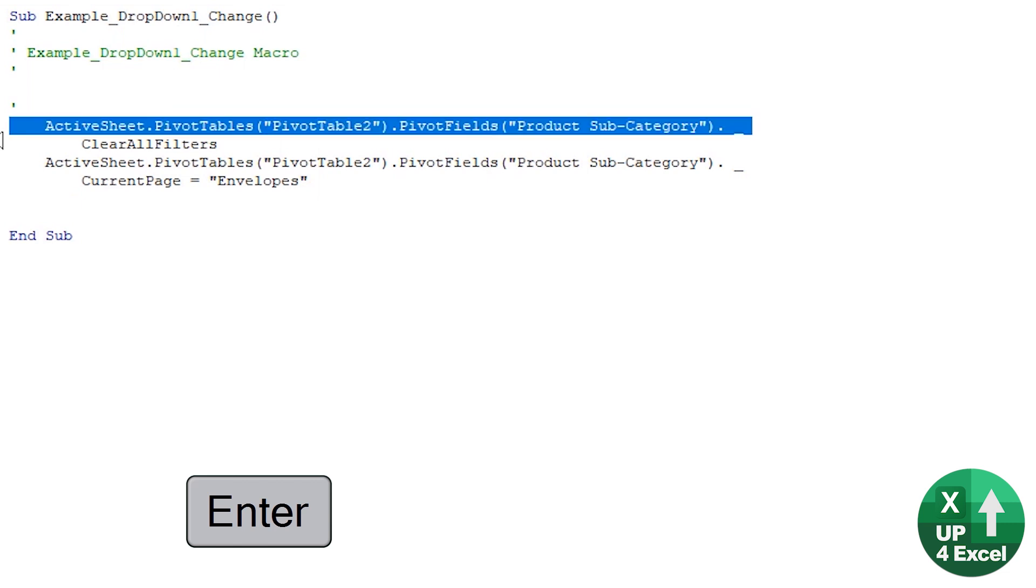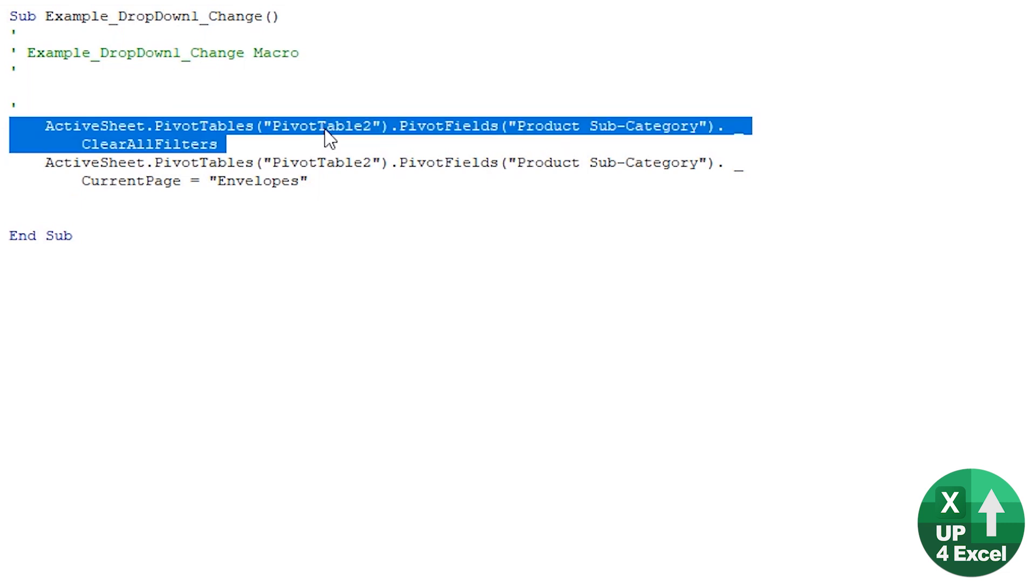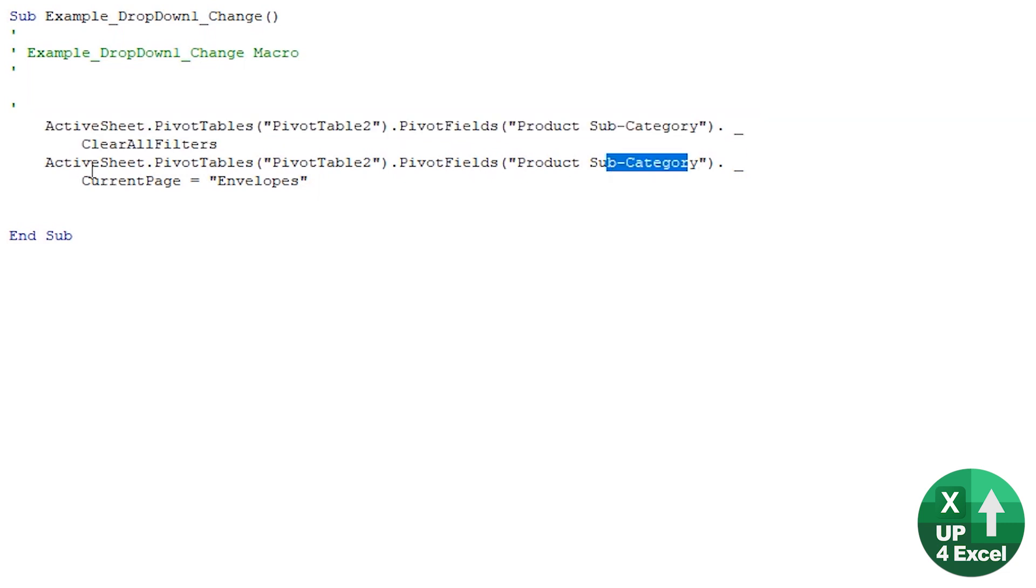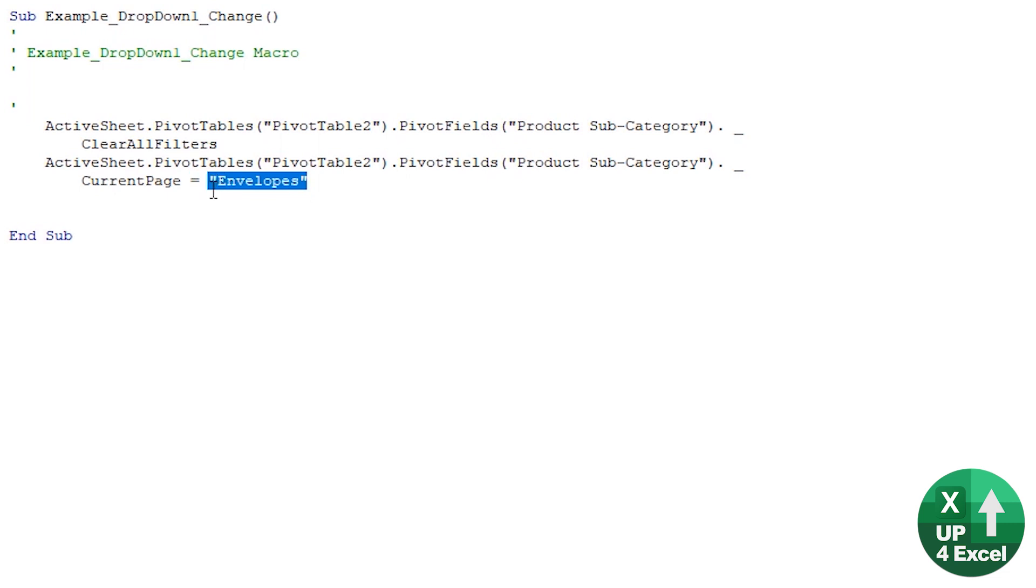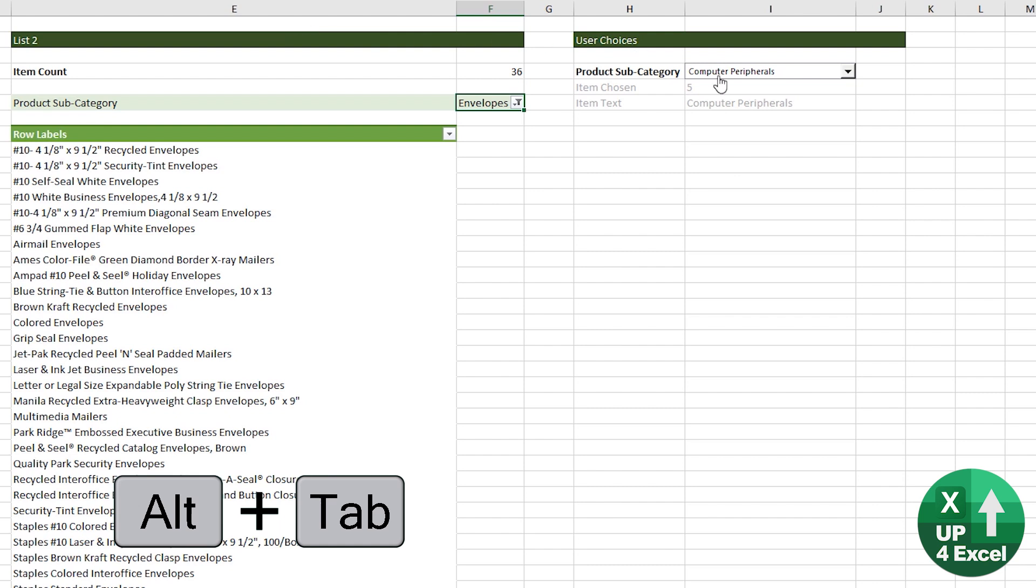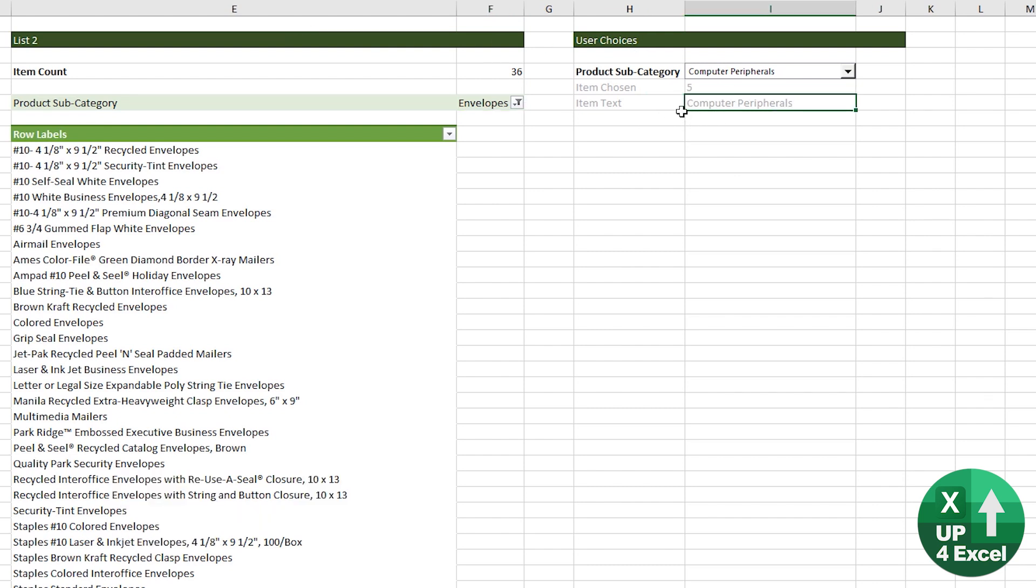What's it doing? So it's saying, take the pivot table, pivot table two, take the field product subcategory, clear all the filters. Take the same pivot table, same field, and set it to envelopes. So if we edit this code, so instead of it saying envelopes, we can make it equal whatever that cell says, we're good to go.